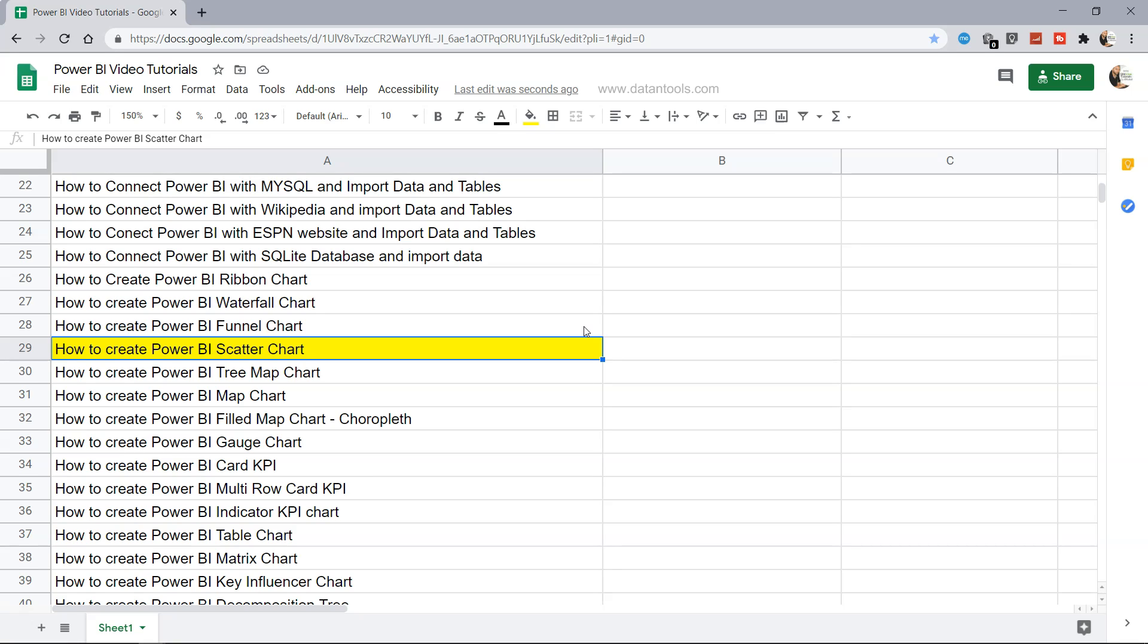So let's go ahead within Power BI and see what is a scatter chart, how does it look like and then finally how you can create one.